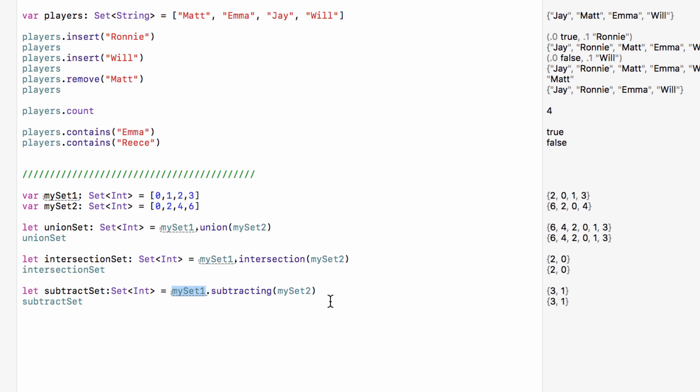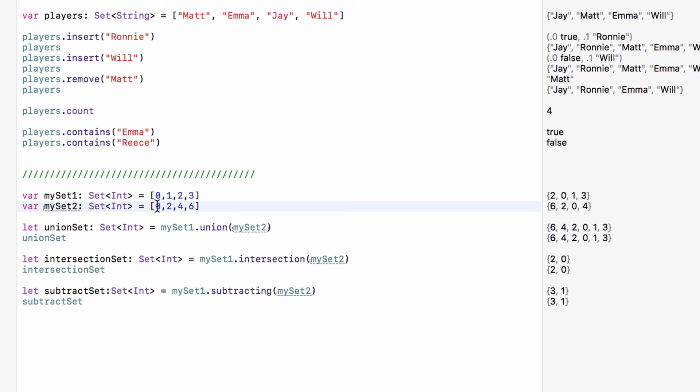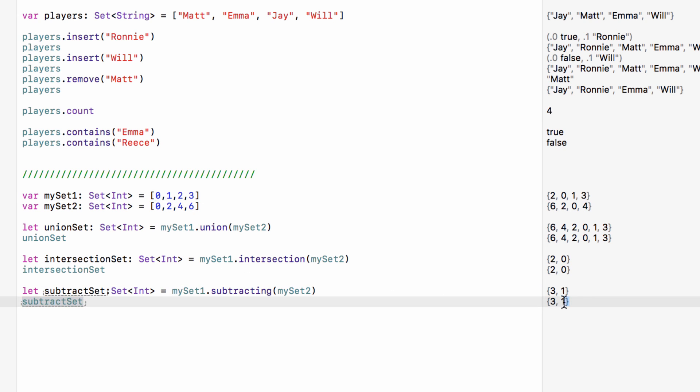And any value that appears in my set two it will remove from my set one. So as in my set two we have a zero and a two, it will go to my set one, it will remove the zero and the two which will leave us with three and one and that is why subtract set is set to three and one.